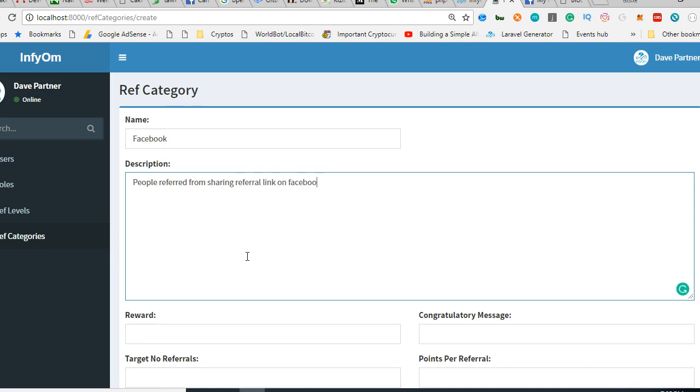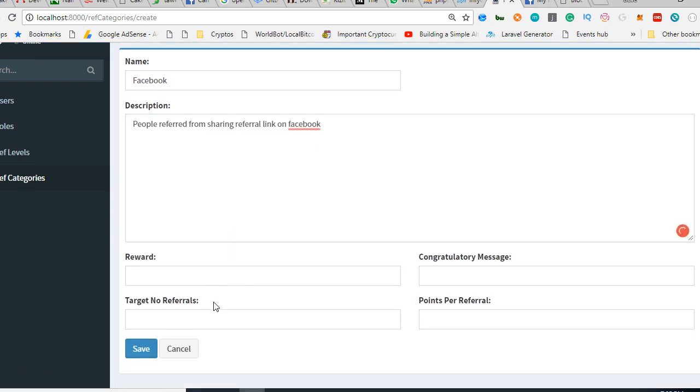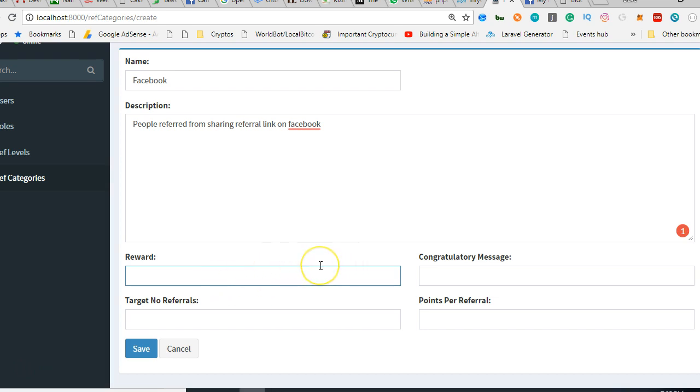The reward could be in cash, whatever you want the reward to be. I'm just going to save points. For the congratulations message: congratulations, you have reached...